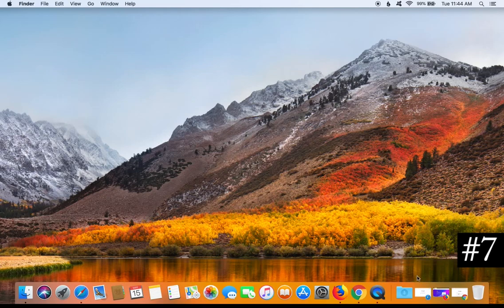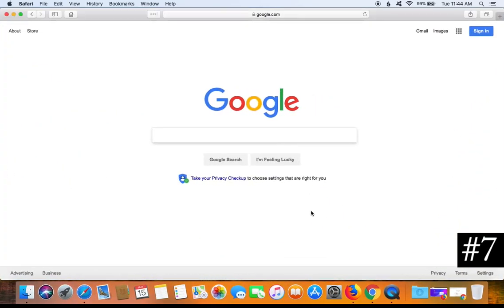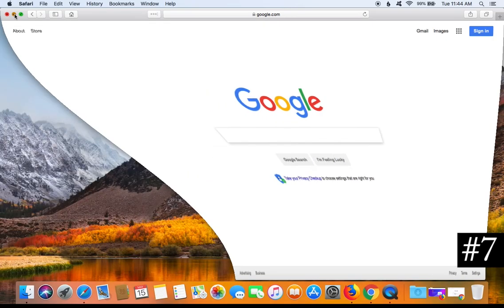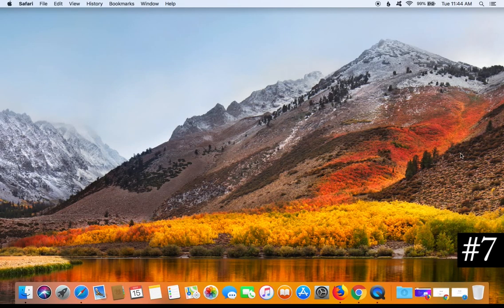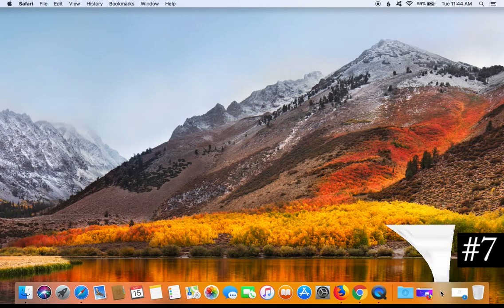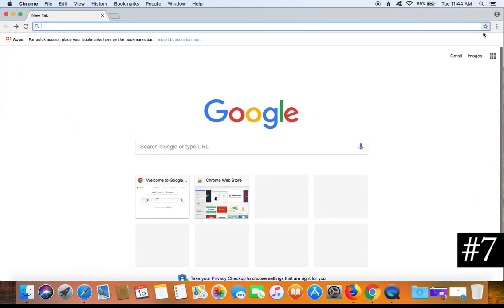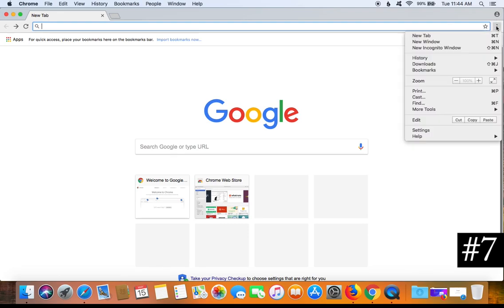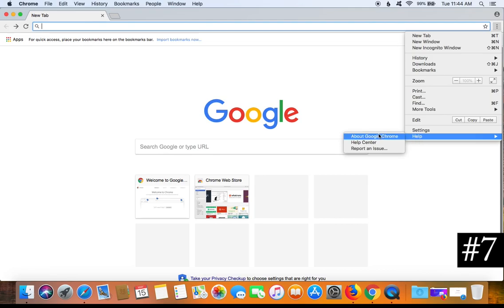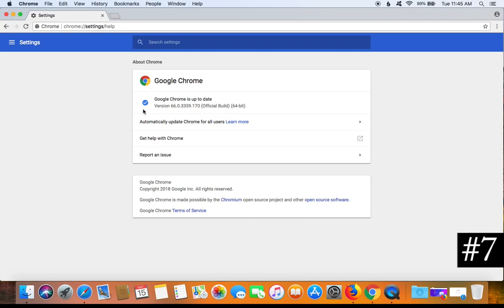For tip number seven, confirm that all of your web browsers are up to date. Safari will update through the App Store, but Google Chrome and Firefox you need to check separately. To check Chrome, open it up, click the three dots in the top right corner, go to Help, then click About Google Chrome. If it is up to date you will get a checkmark; if not, it will automatically start the update.